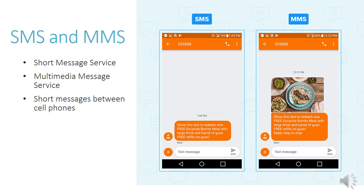SMS and MMS is the more old-fashioned way we've used to send short messages. With SMS, it's just text. With MMS — that stands for Multimedia Message Service — you can send photos and more multimedia as well. It's just for short messages between cell phones.